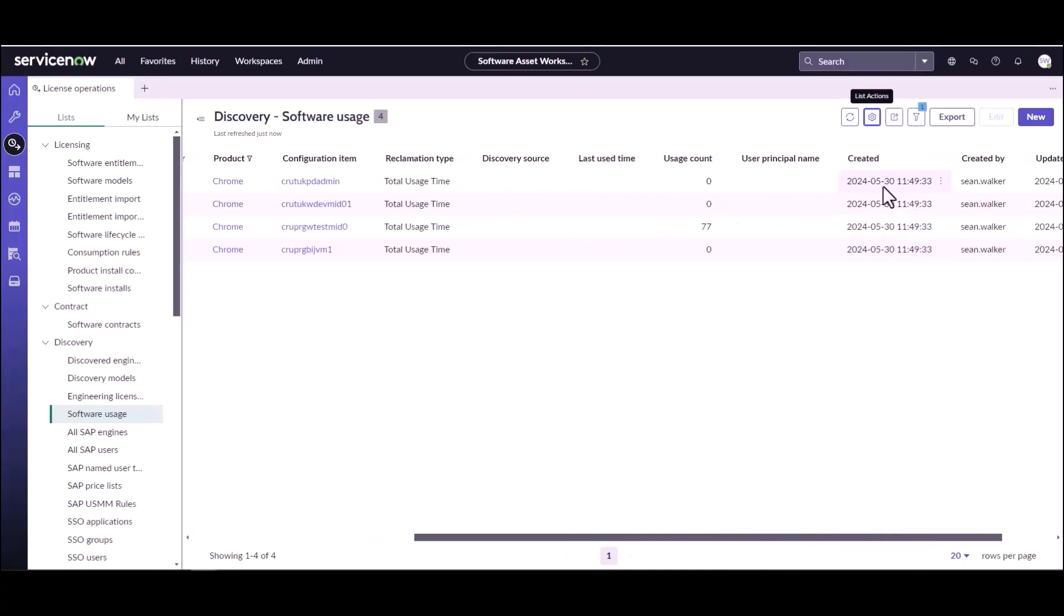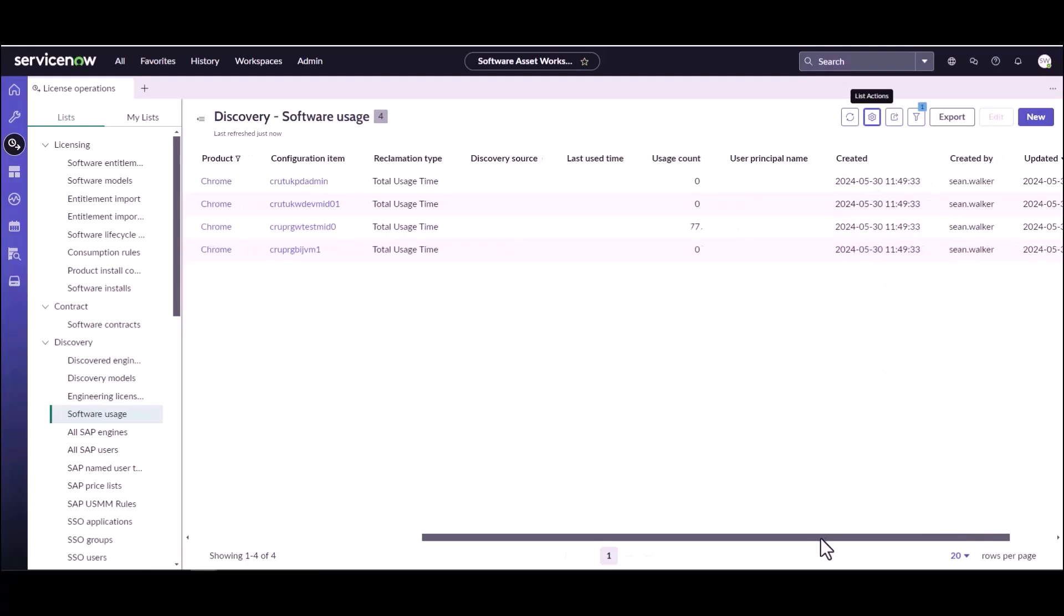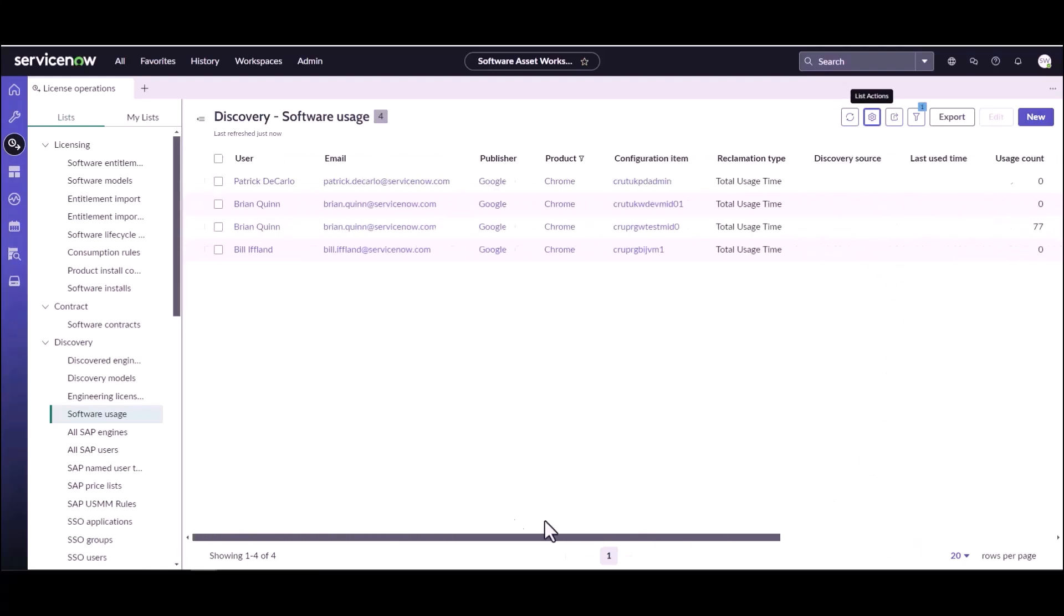And there they are. So the created, you can see they're created by me today. Today is the 30th of May. And we now have usage information coming in. So now this can be used, you can now compare against the reclamation rules and it can create removal candidates. So that's pretty much how software usage data comes into SCCM.